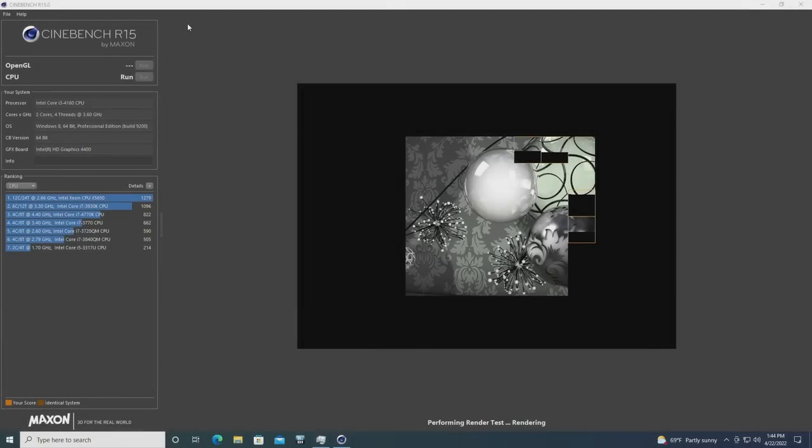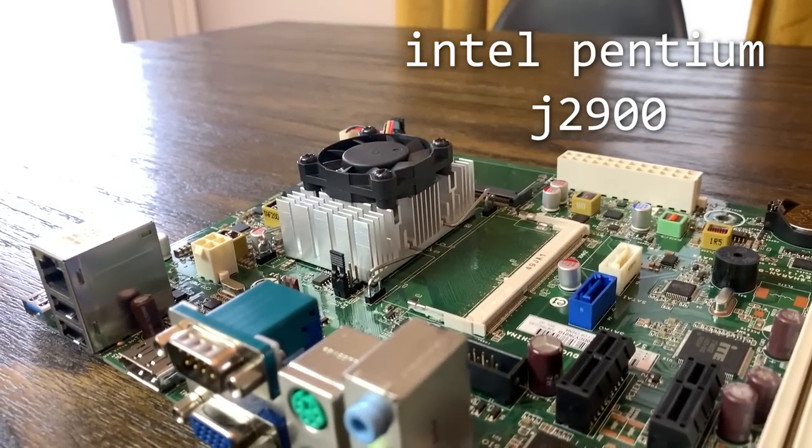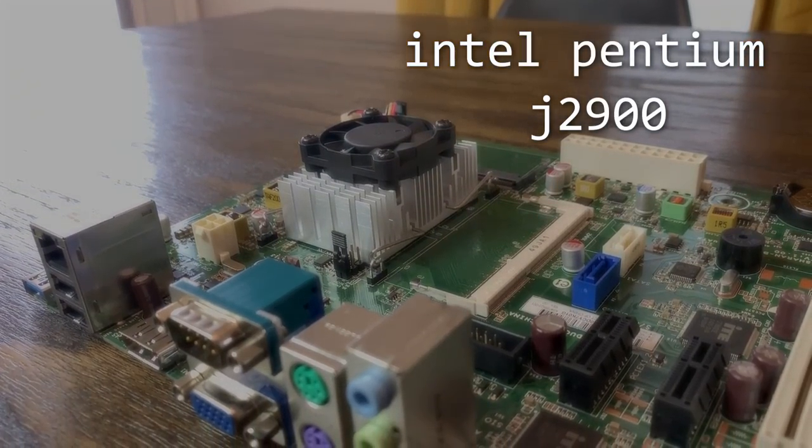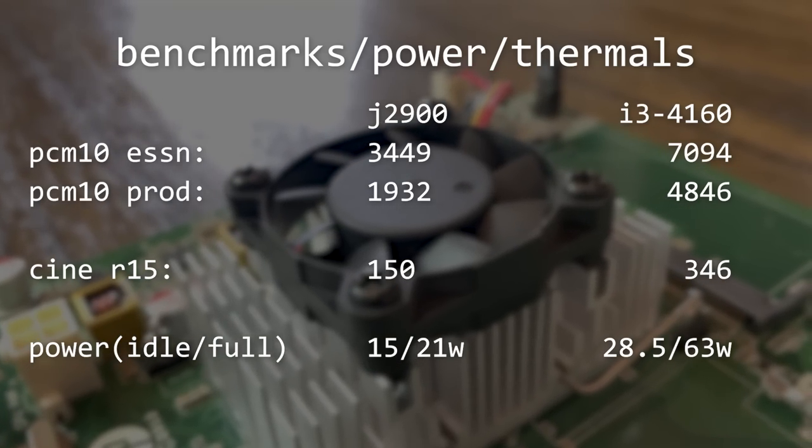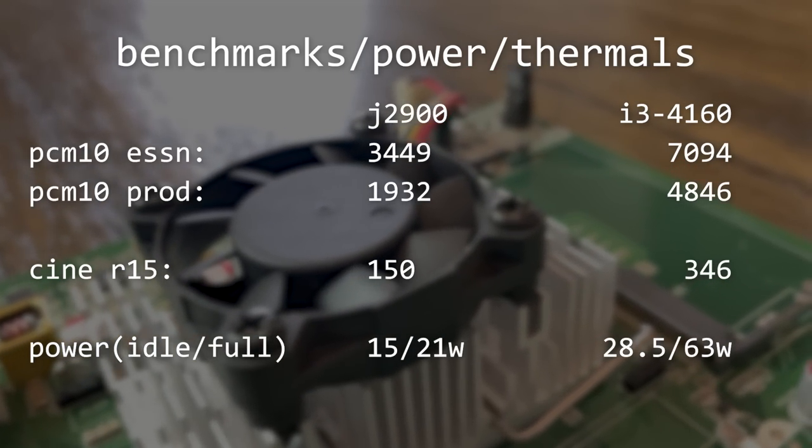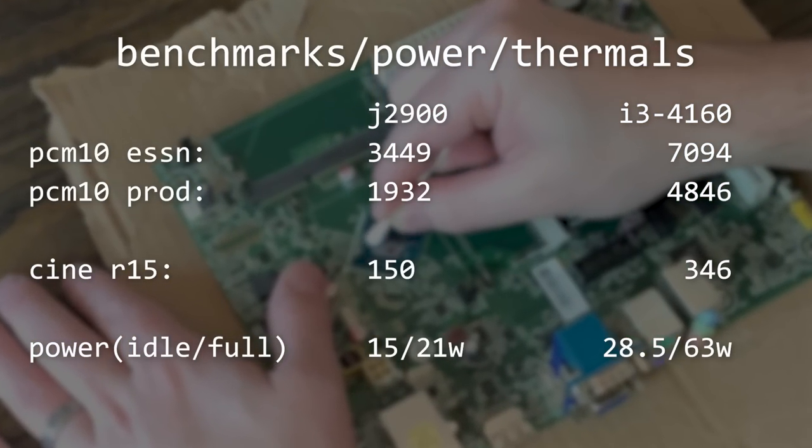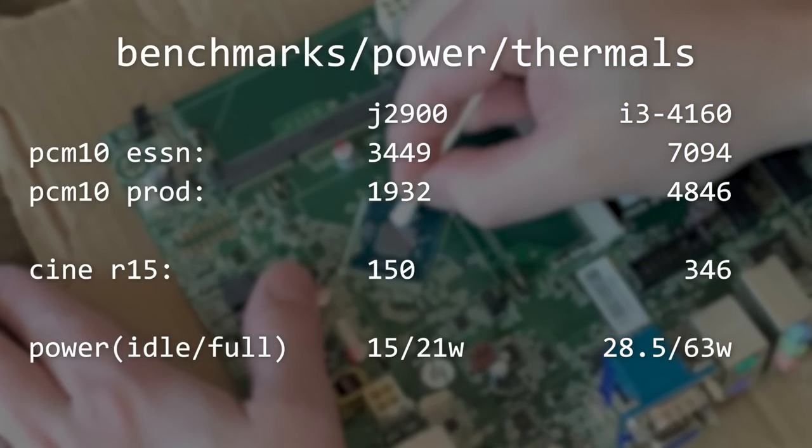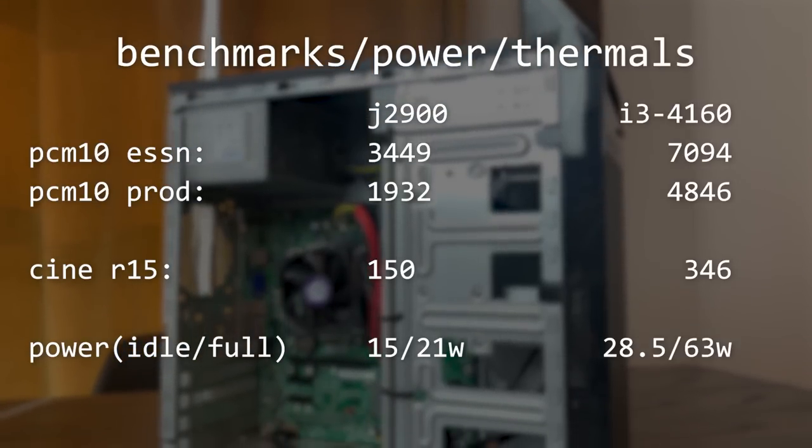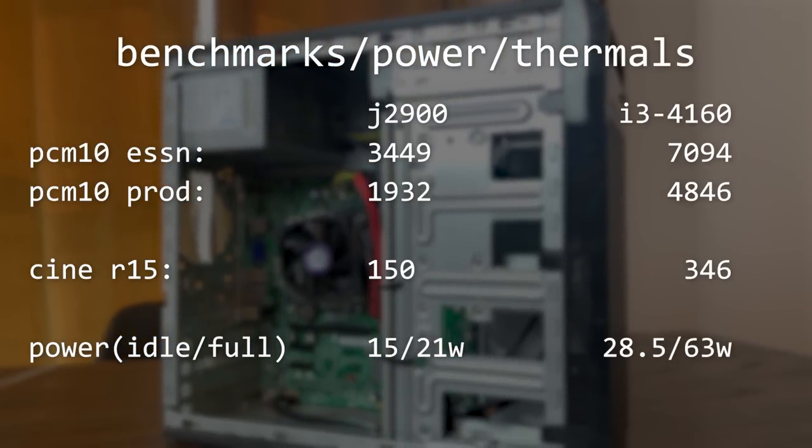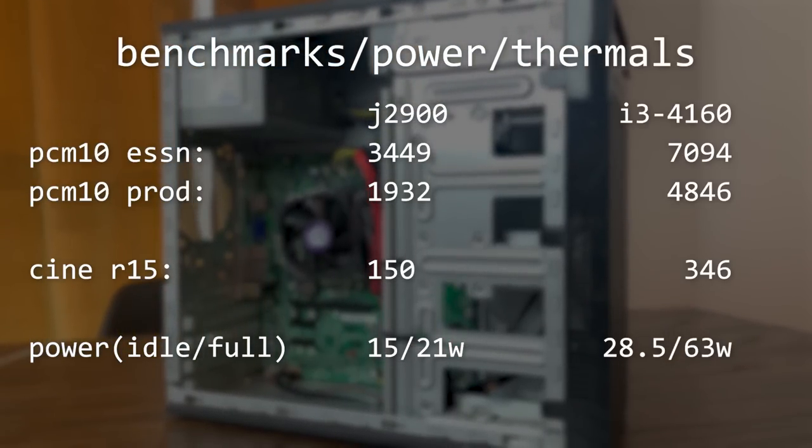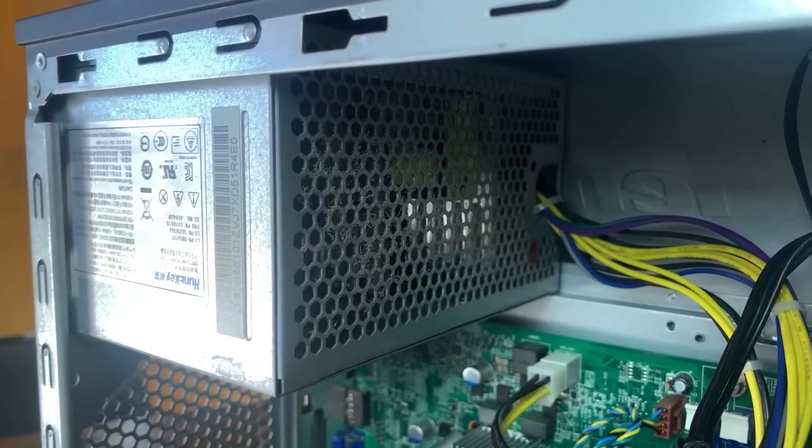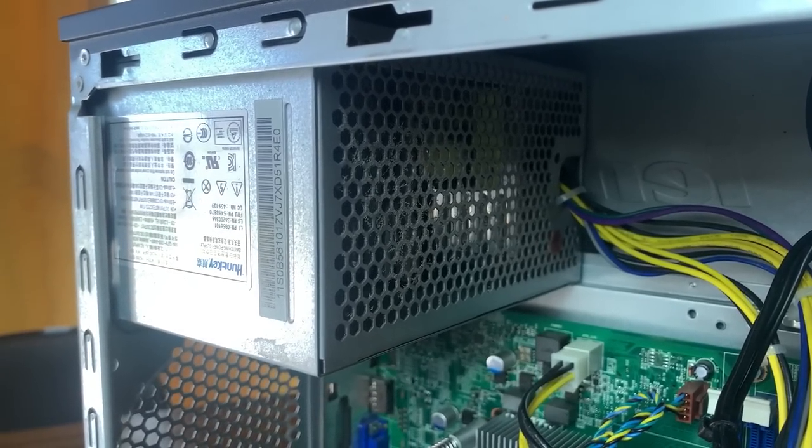When comparing this to something like the Intel Pentium J2900 we looked at previously, we can see that the i3 far outperforms the low-powered Pentium, but at the cost of efficiency. Although for normal desktop usage, this thing is by no means power hungry, and the 180 watt power supply should be plenty for this configuration.